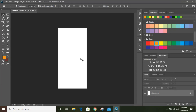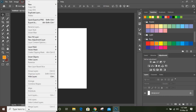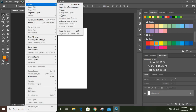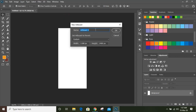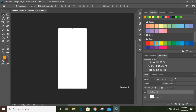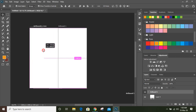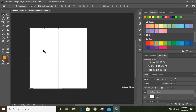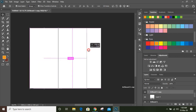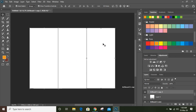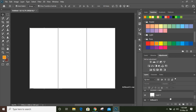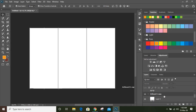For tri-fold brochure design we need to make three artboards side by side. Go to Layer > New > Artboard. I'm not giving any name. Now drag it using the alt key to make a duplicate and place it here, then make one more duplicate by pressing alt key and place it on the other side.